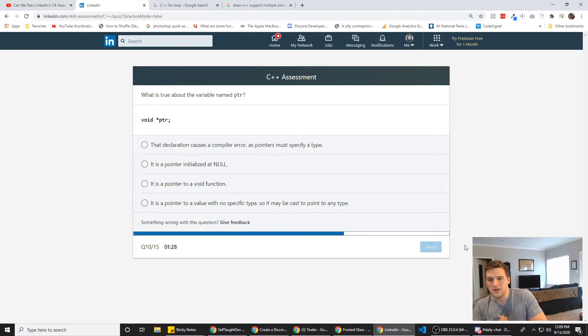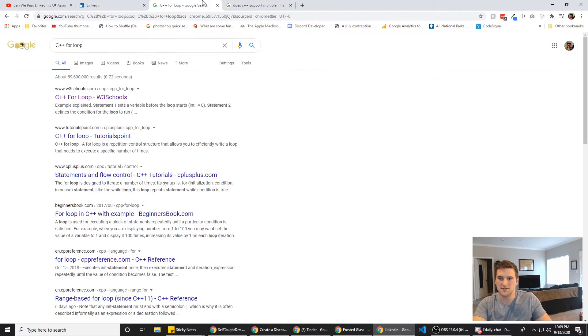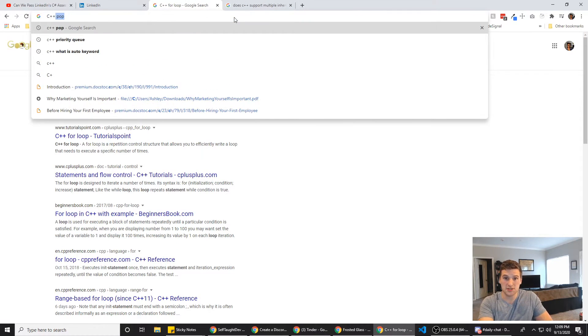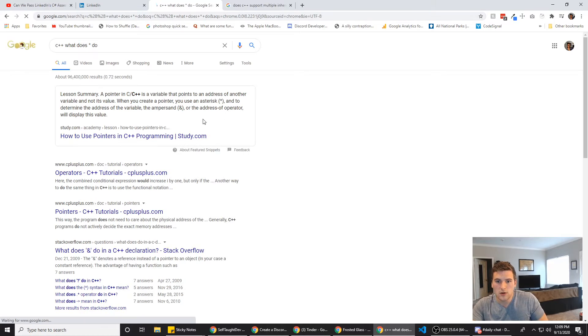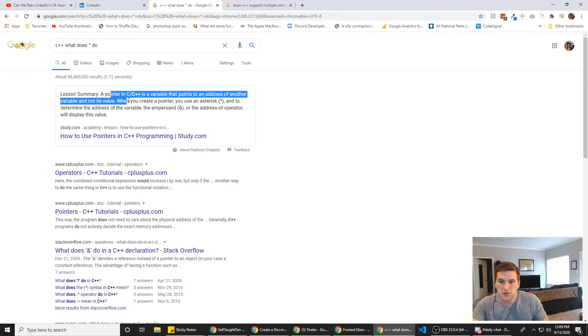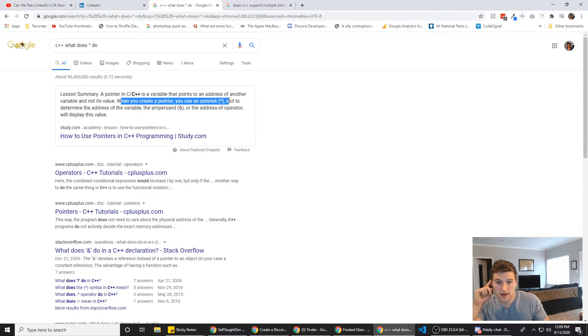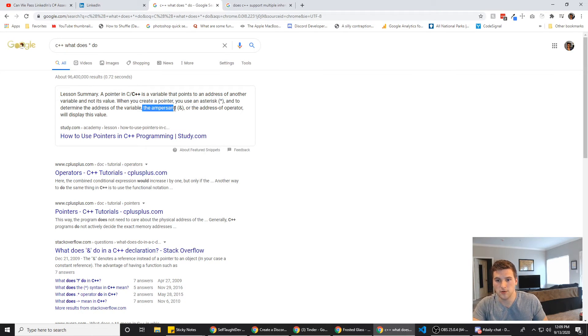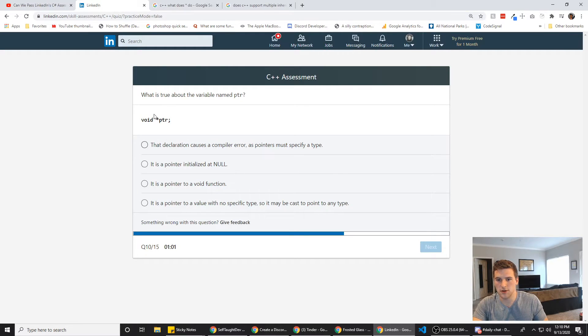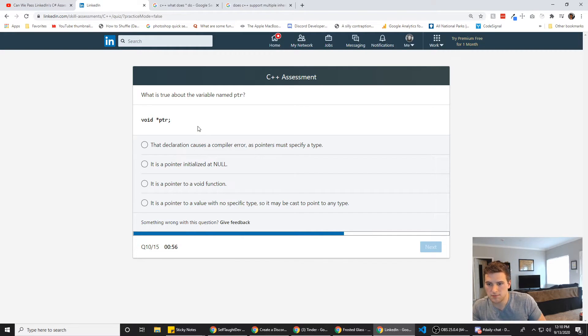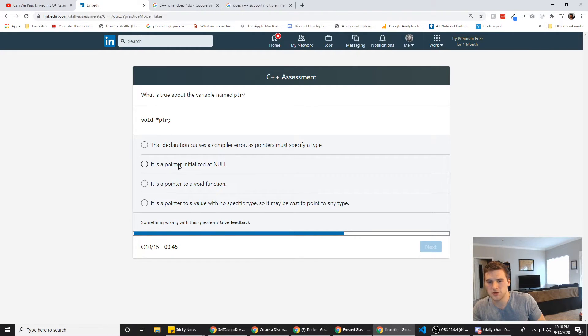All right. What is true about the variable name PTR? Void star PTR. What does the star do, I wonder? Let's find out. C++, what does star do? Lesson summary, a pointer, so when you create a pointer, you use an asterisk and to determine the address of the variable, the ampersand. Okay, gotcha. So we're declaring a pointer here. The declaration causes a compiler error as pointers must specify a type. It is specifying a type, right? Like, its type is void. The pointer is initialized at null. I think that's true.